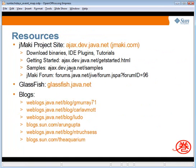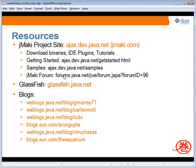The JMaki project site is ajax.dev.java.net. You can also go to jmaki.com where you will see lots of live samples working. You can download binaries, IDE plugins, and tutorials. There is support for both NetBeans and Eclipse, and there is a getting started guide. You can see lots of samples on this page. And if you have any questions, please feel free to ask us at the JMaki forum.